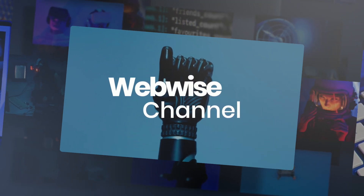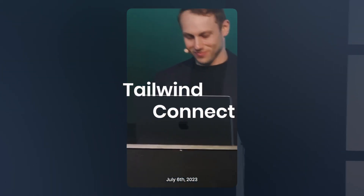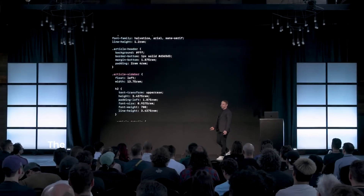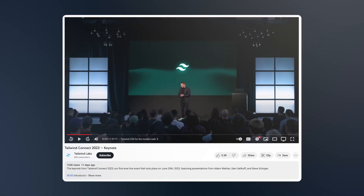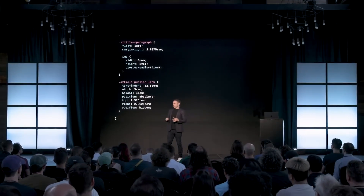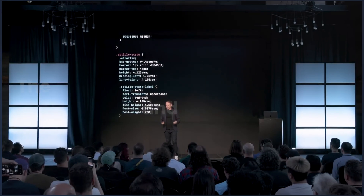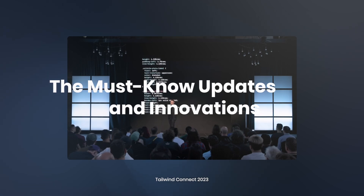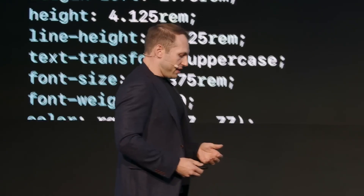Welcome back to Webwise. Recently, on the 6th of July, the first live event of Tailwind Connect 2023 took place. During the event, Adam Watan, Sam Selikoff, and Steve Shoga, the creators of Tailwind, shared a lot of interesting information about the innovations in Tailwind CSS and the company's new products. The recording is available on the official Tailwind Labs channel and lasts over an hour and a half. However, for those who don't want to spend almost two hours watching the entire presentation, we've prepared this video where we'll share all the important news from Tailwind Connect 2023. The video will be packed with information, so make sure to watch until the end.